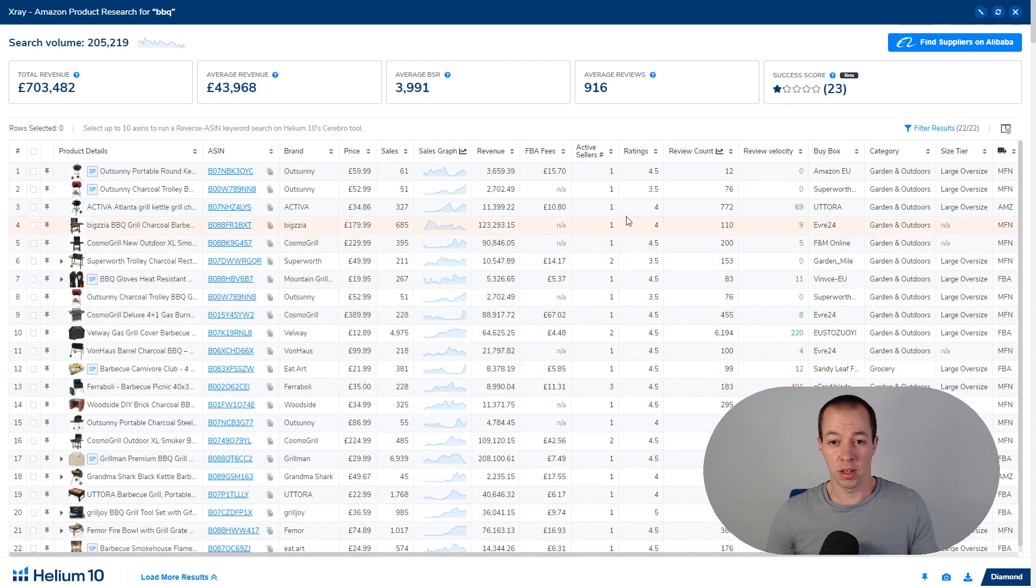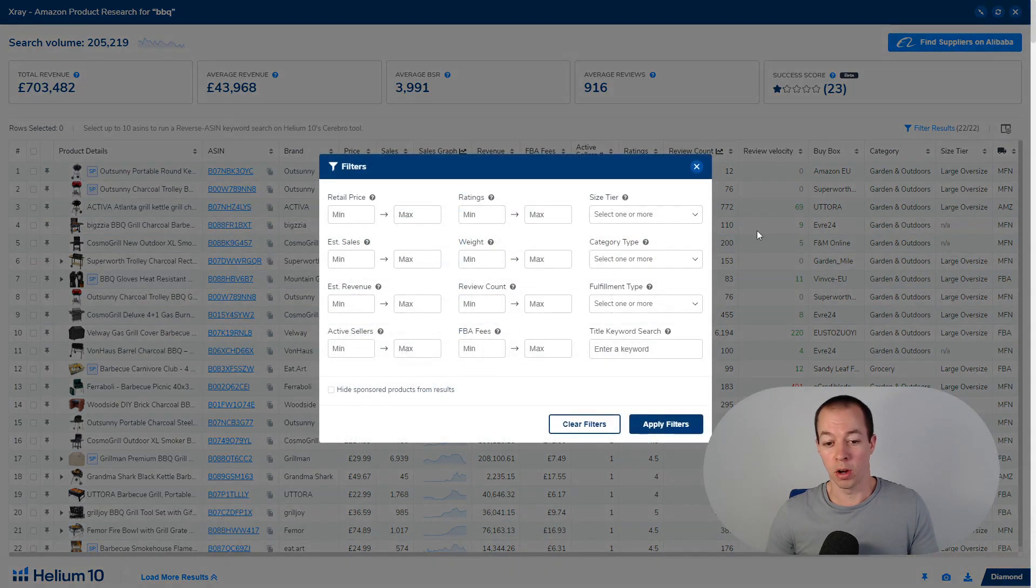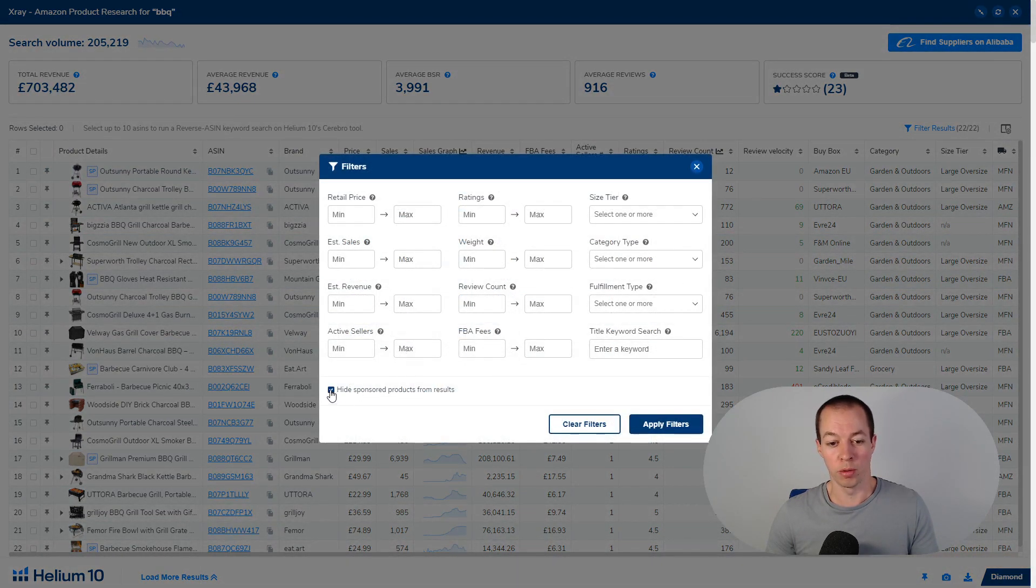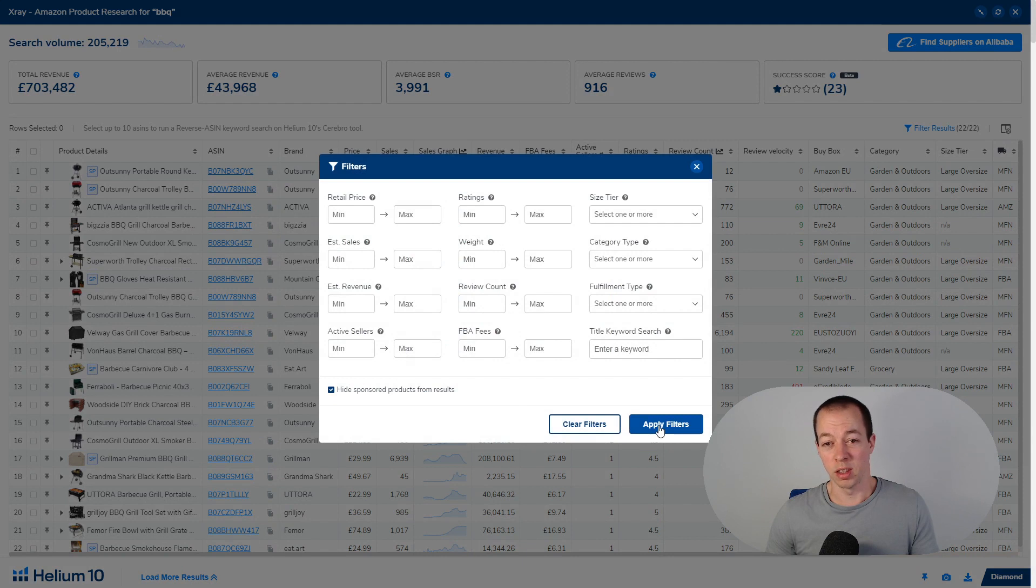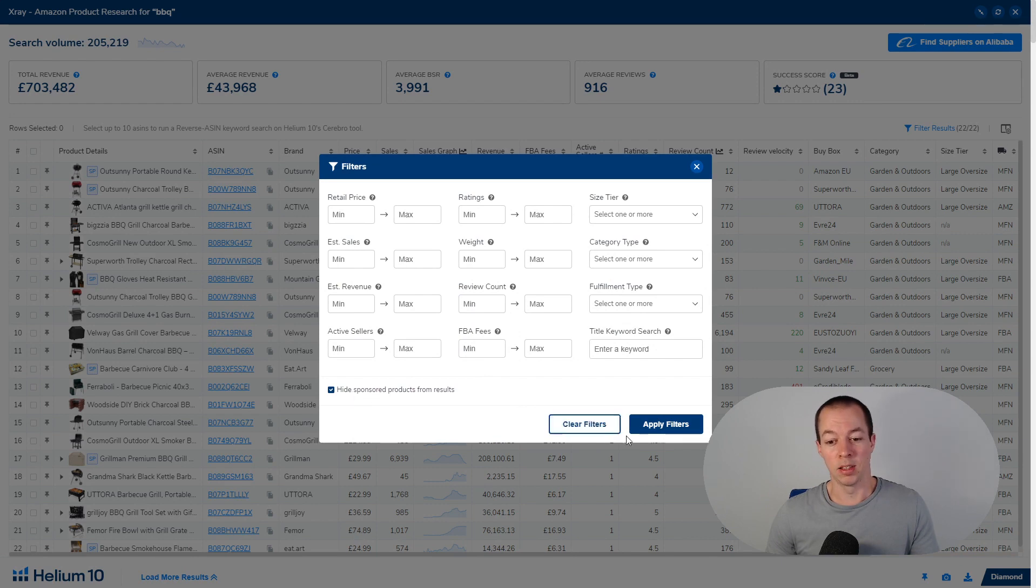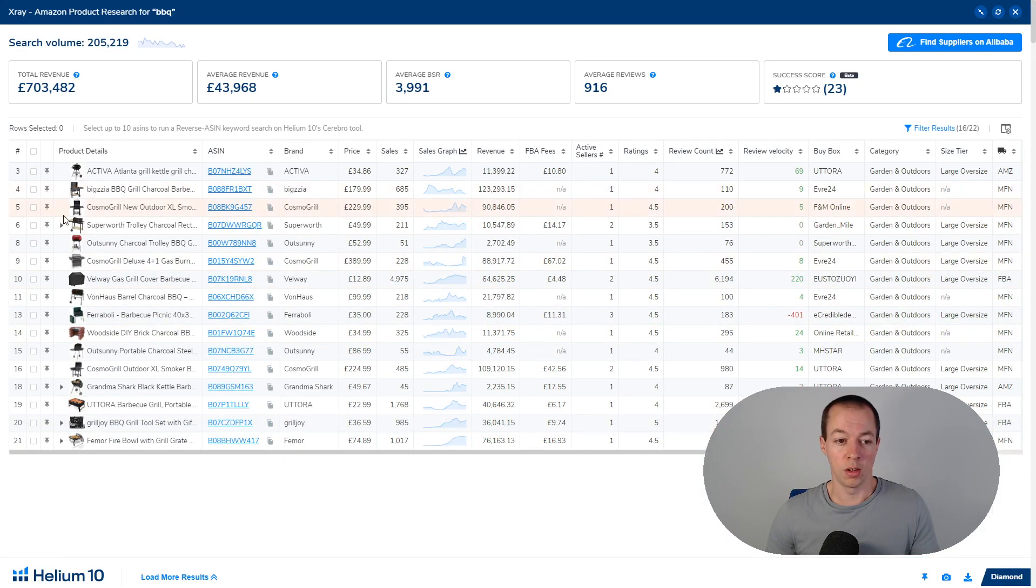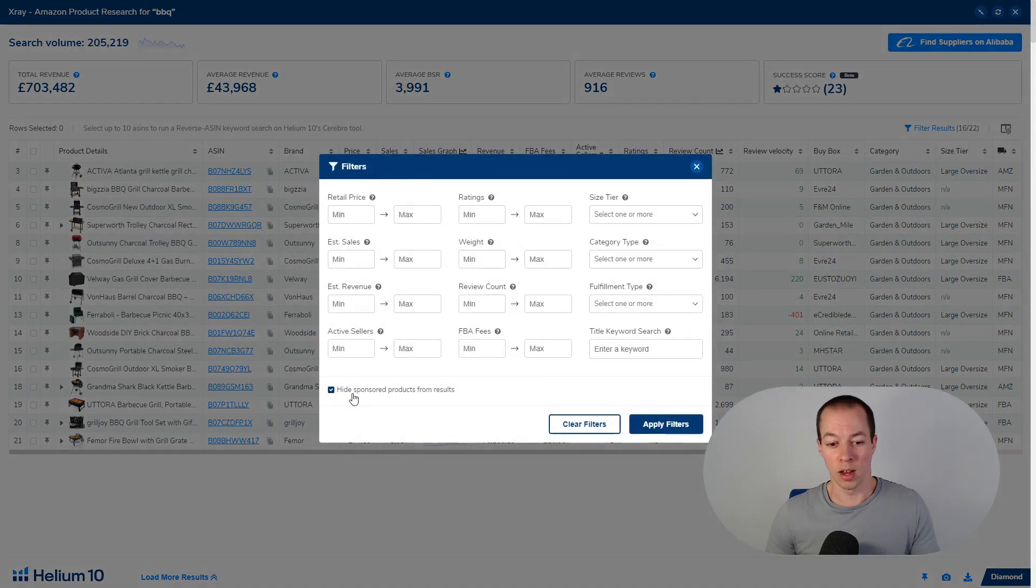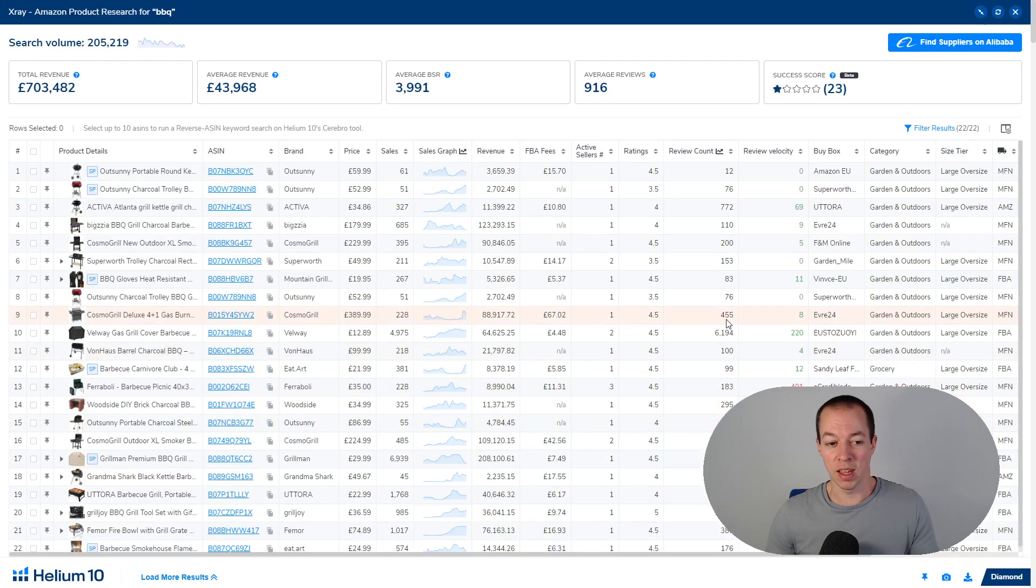Another feature that I really like as well is the ability to filter the results. The one I always use is hide sponsored products from the results as you don't really want to see the sponsored products. They don't give you an awful lot of useful information. There are other filters you can use but the main one for me is hiding the sponsored products and when you choose apply filters you can see they disappear and it shortens down the list substantially. That alone for me does really help with my product research.